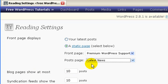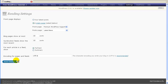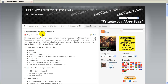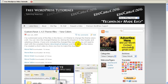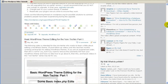The blog posts shown on that Latest News page work the same way as before, so I'm still going to show the 10 latest posts on that Latest News page. Then click Save Changes — and that's it. Now I've essentially flipped the way my blog works. When a person visits my site now, they will always see the Premium WordPress Support page. If they click on Home, that's what they get — Premium WordPress Support. If they click on Latest News now, they see all my blog posts just like they did on the home page before.